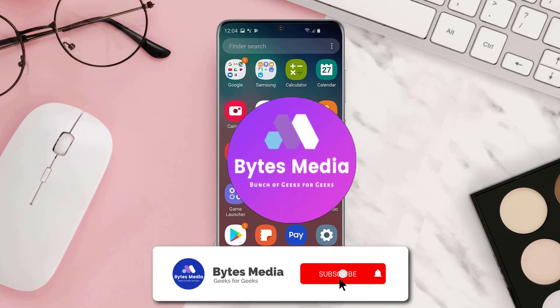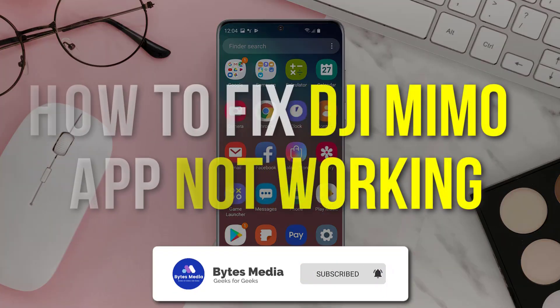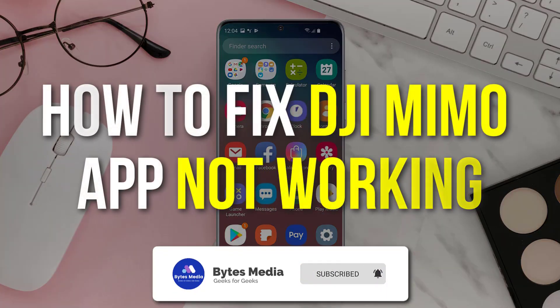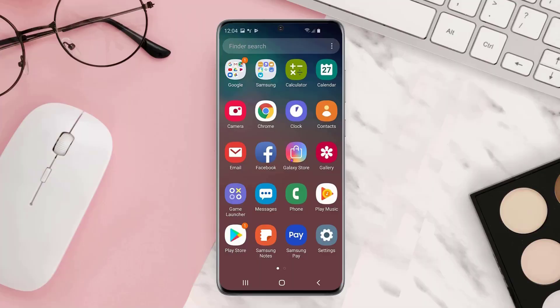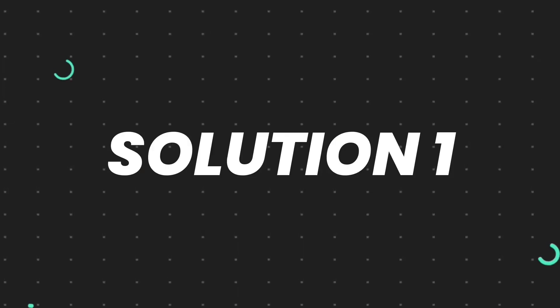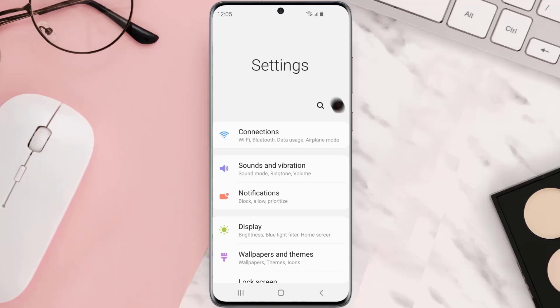Hey guys I'm Anna and today I'm going to show you how to fix DJI Mimo app not working. First of all you need to clear app cache. Go to your device settings and then scroll all the way down to apps and tap on it.